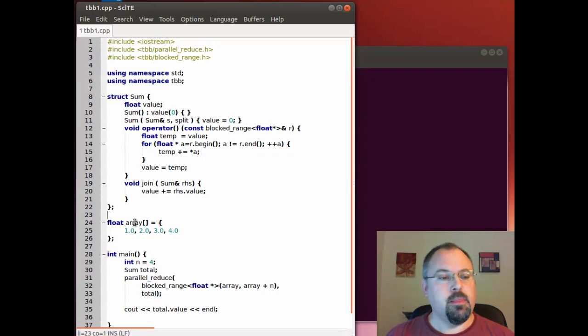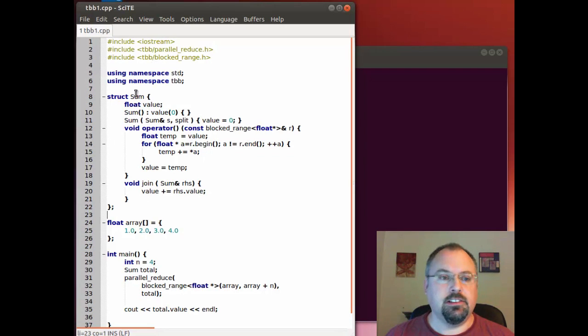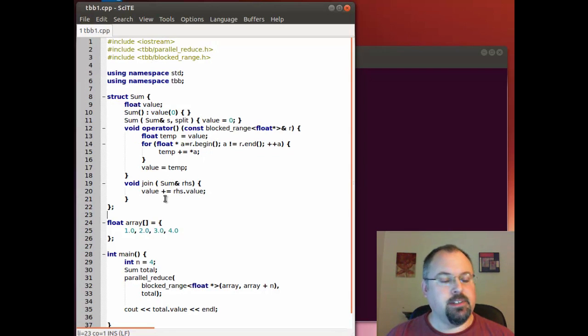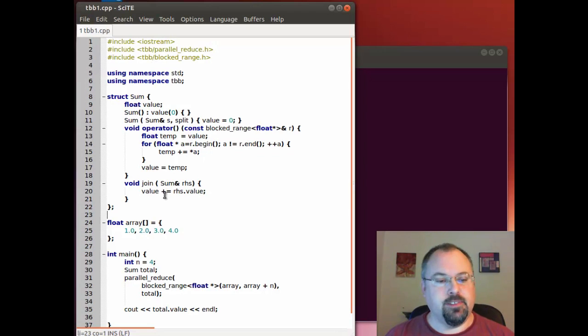Threading building blocks will eventually call our join function and that's where we take these individual partial sums and add them up. Now this works really well but we had to create an entire class just to hold these two functions. So let's see how we can do it with lambda functions.